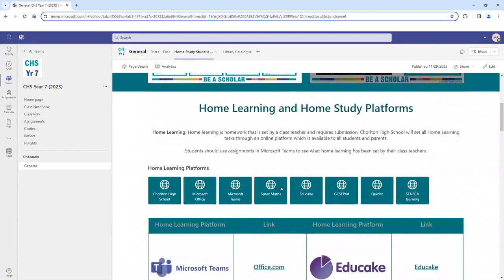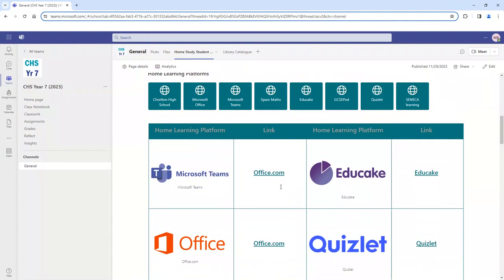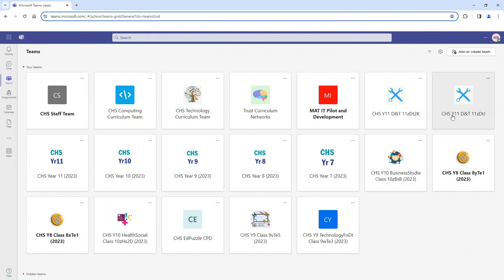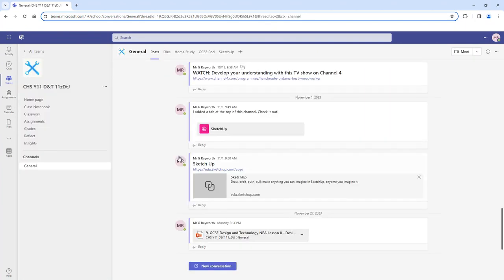Alongside this, you will still have your subject team pages. You can click into your subject team pages to find information specific to each subject, giving you further support alongside everything available on the home study site.